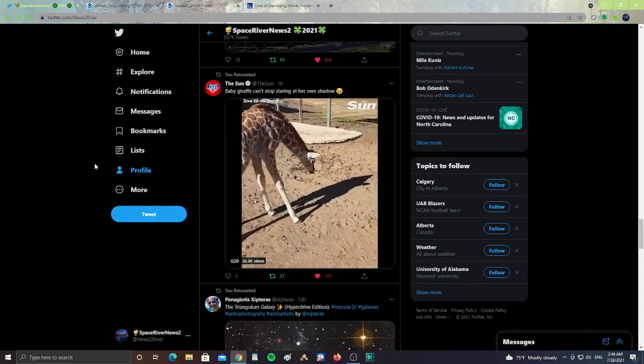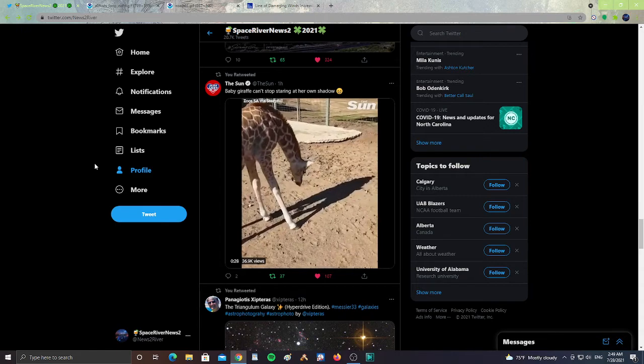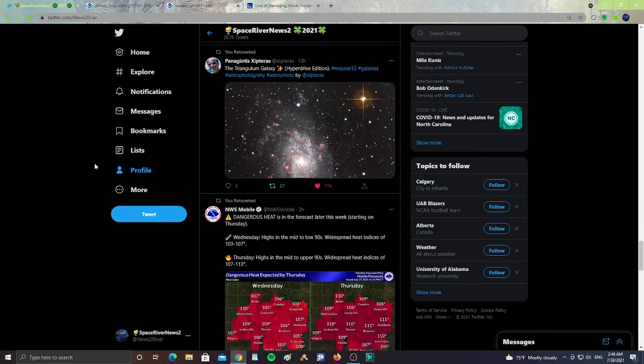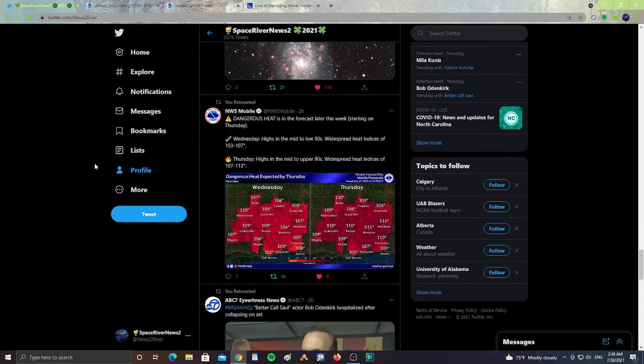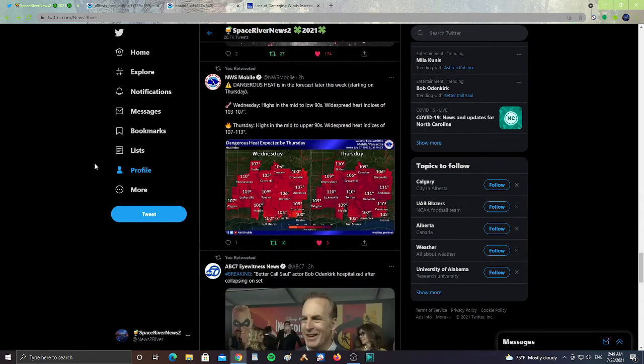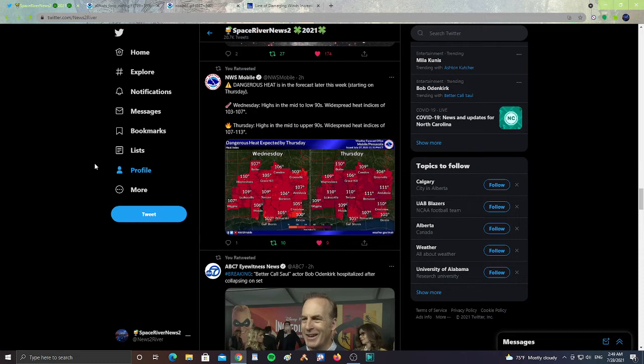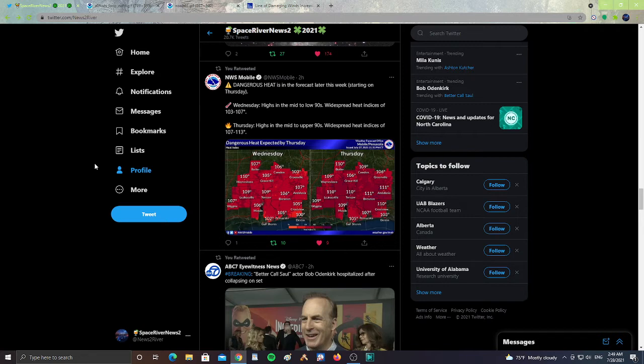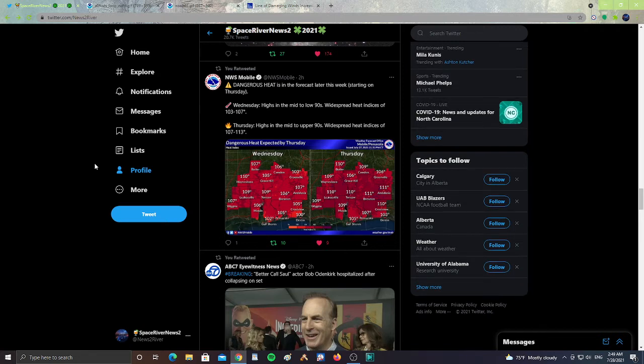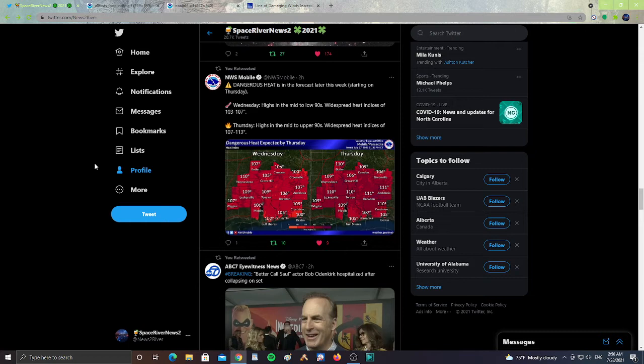Also for Mobile, Alabama, dangerous heat is in the forecast later this week starting on Thursday. Wednesday highs in the mid to low 90s, widespread heat indices from 103 to 107. Thursday highs in the mid-90s, widespread heat indices from 107 to 113.